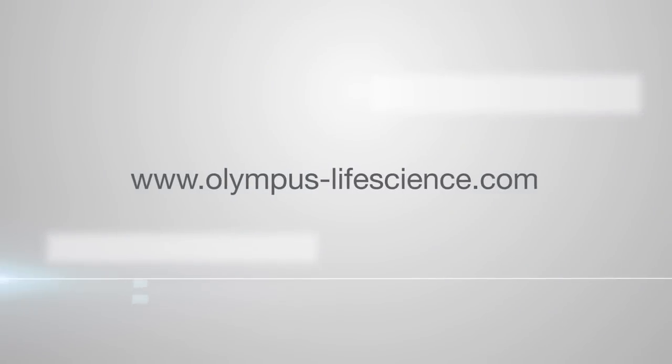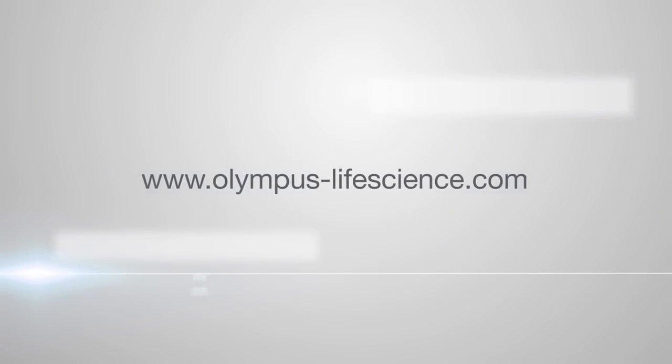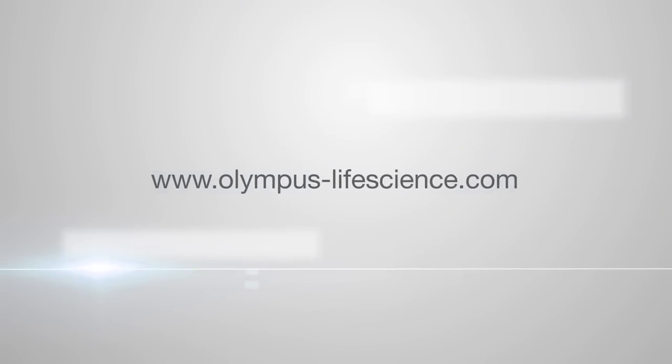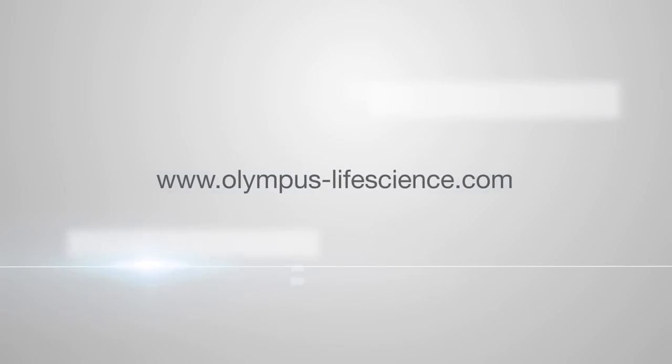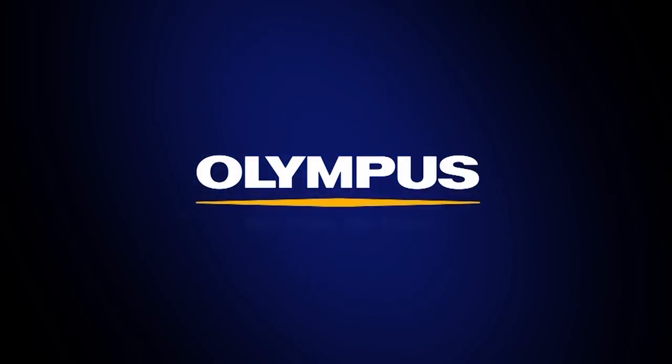To learn more about the FV3000 series, visit www.olympus-lifescience.com.